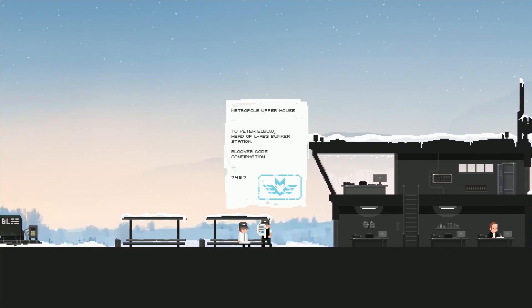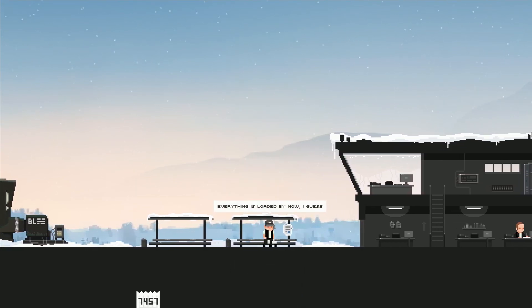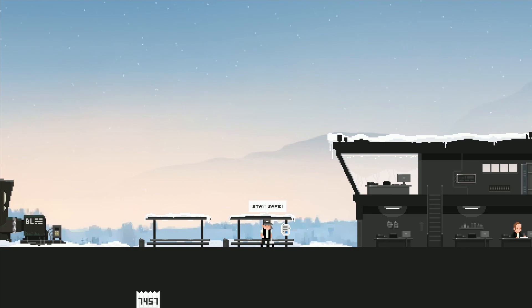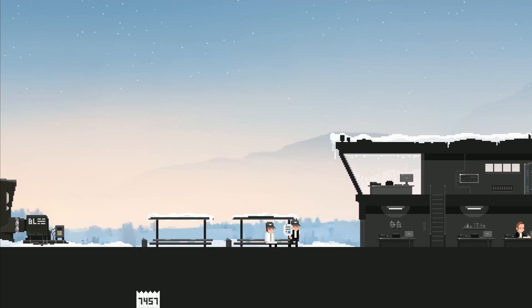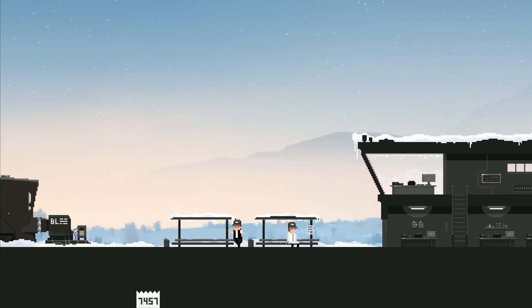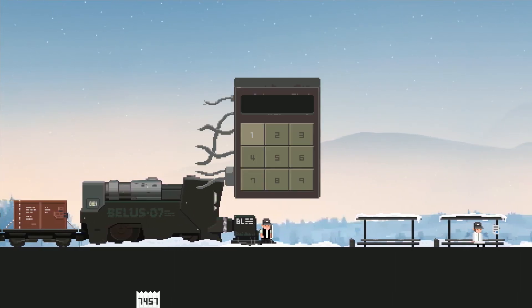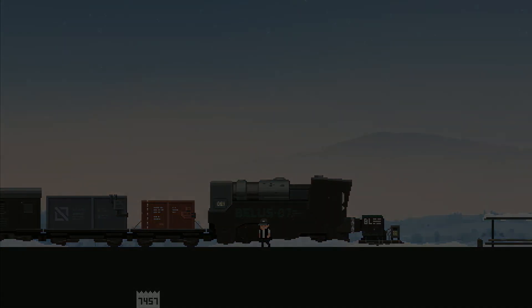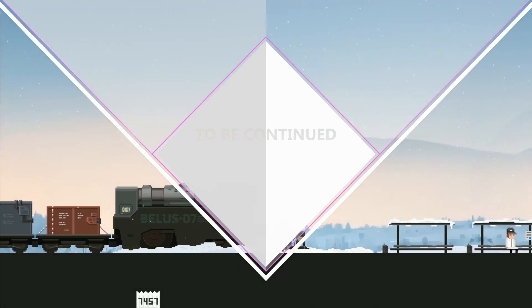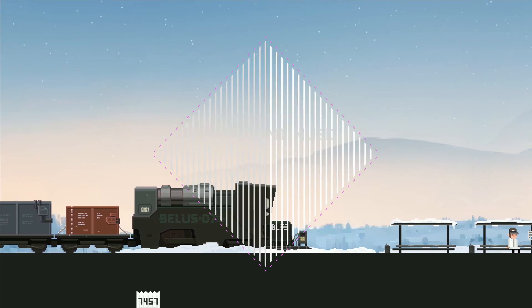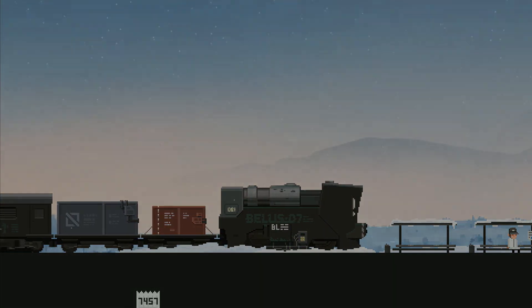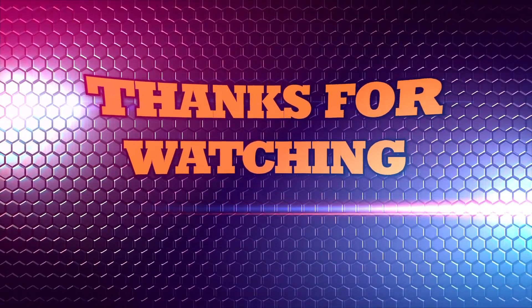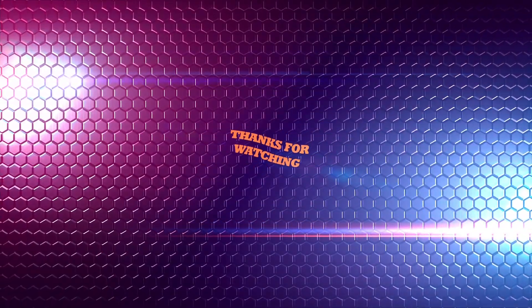I was going to flip that one guy the bird but he appears to be gone so fuck that guy. To Peter, elbow head of labs bunker station. Everything is loaded by now. I guess. You guess? That's a very black and white statement, there's no gray area on that. Once I leave I'm not coming back. They're all a bunch of incompetent assholes. All righty. Let's go for a snowy little train ride. Wind up, let's go.